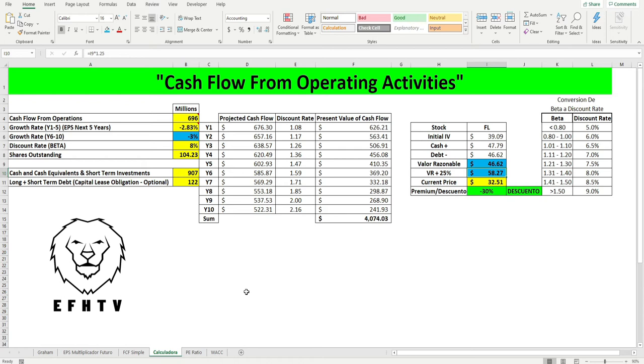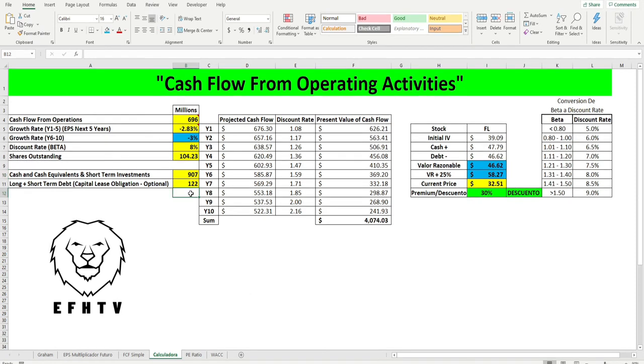Todas las compañías han incurrido a cargar sus deudas, a subir sus deudas dramáticamente por la pausa que hubo en la economía, que tuvieron que cerrar y todas entraron en deuda. Básicamente les voy a enseñar a lo que me refiero y van a ver cómo los números cambian.